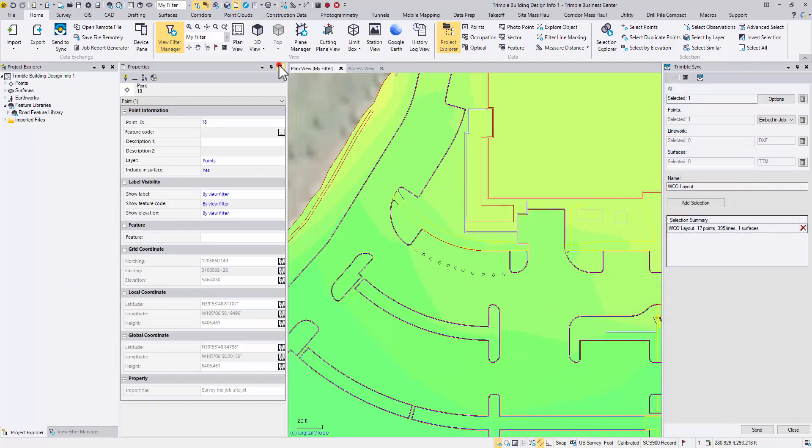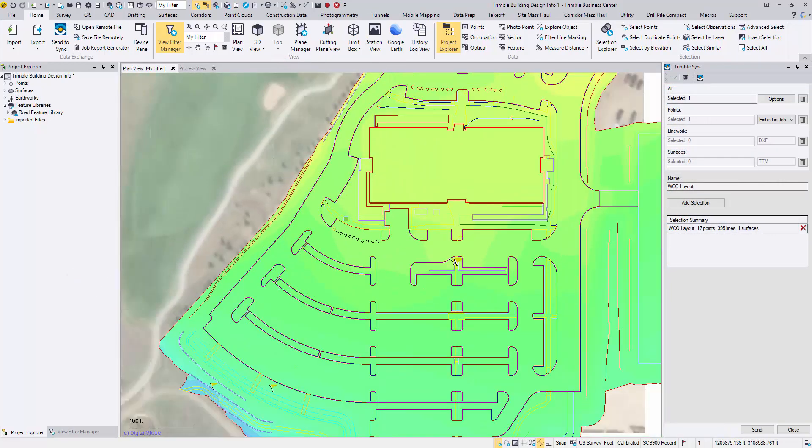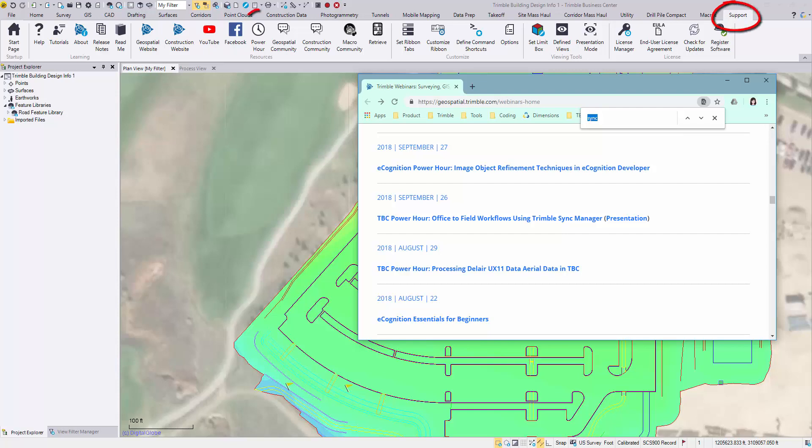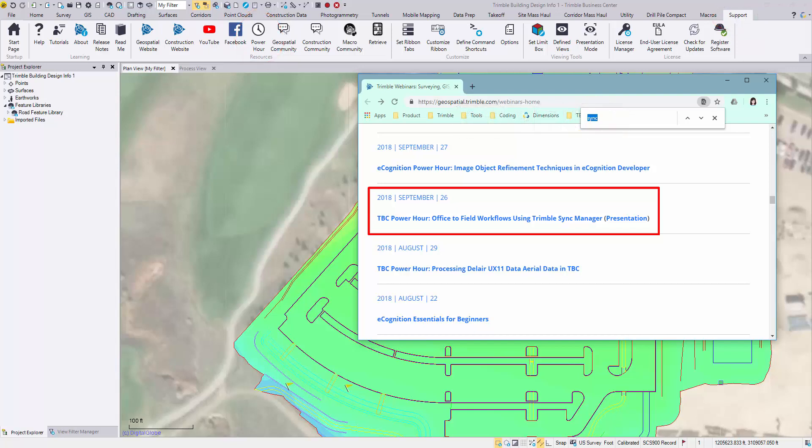This concludes a basic data synchronization workflow using Trimble Sync Manager. To see what else Sync Manager can do, for example, to set up a project template, to update the assignment, and to rework on the job, please watch the TBC Power Hour recording through the TBC Support tab. Thank you for watching. See you until next time.